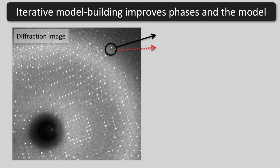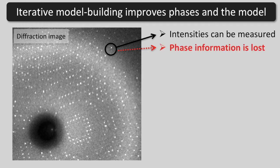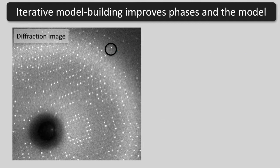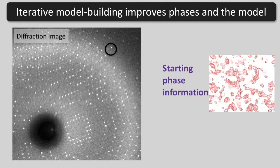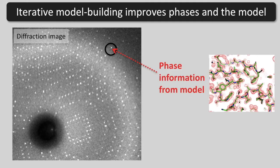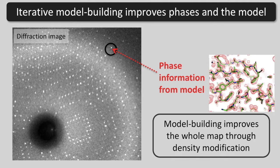In a diffraction experiment, the phase information is lost. We need both intensities and phases to calculate a map. If we have a starting map and can build and refine a model based on it, we can improve the phases using our model and density modification. This improves the map even in places we didn't build a model.